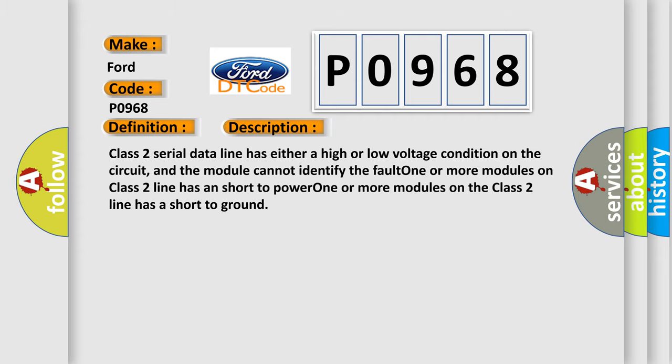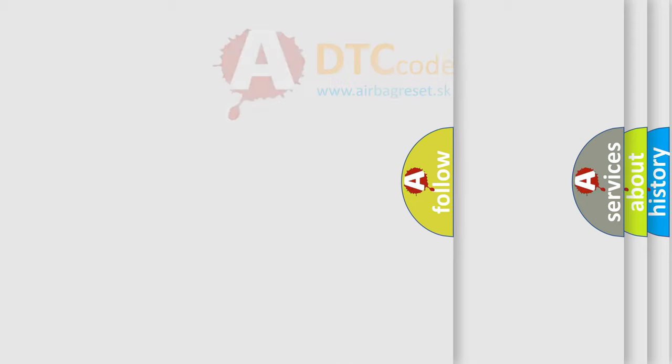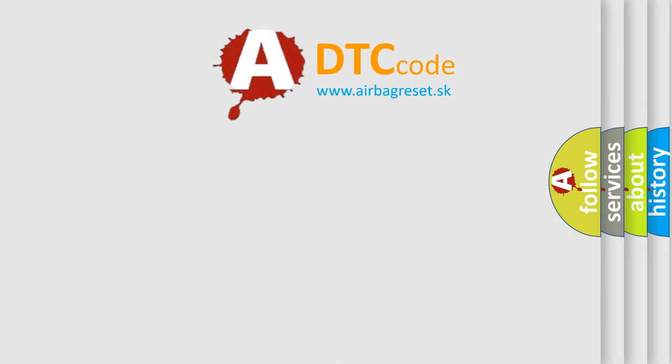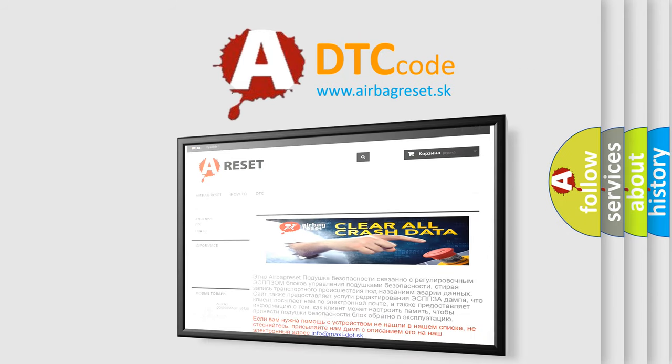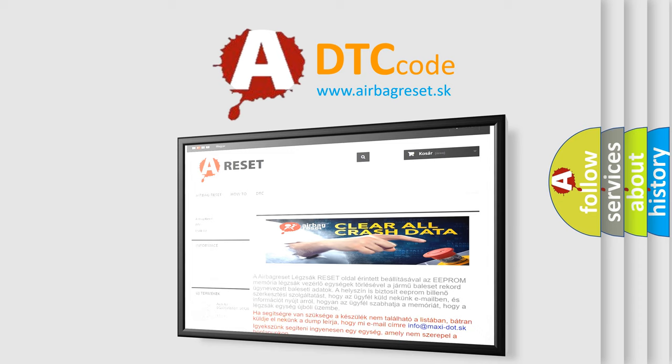The Airbag Reset website aims to provide information in 52 languages. Thank you for your attention and stay tuned for the next video. Bye.